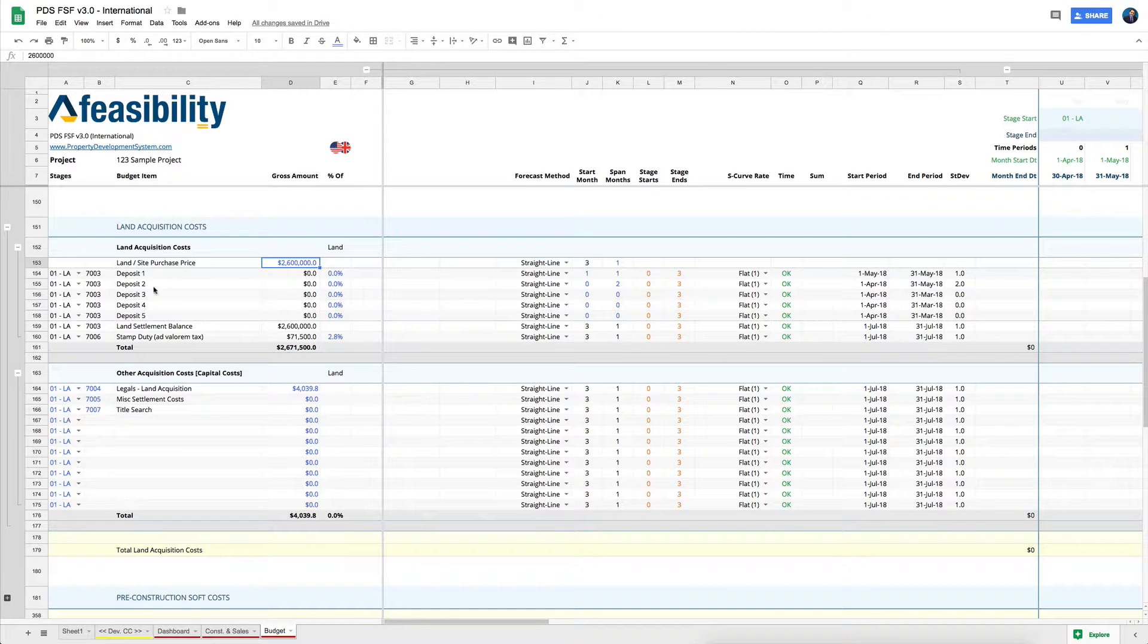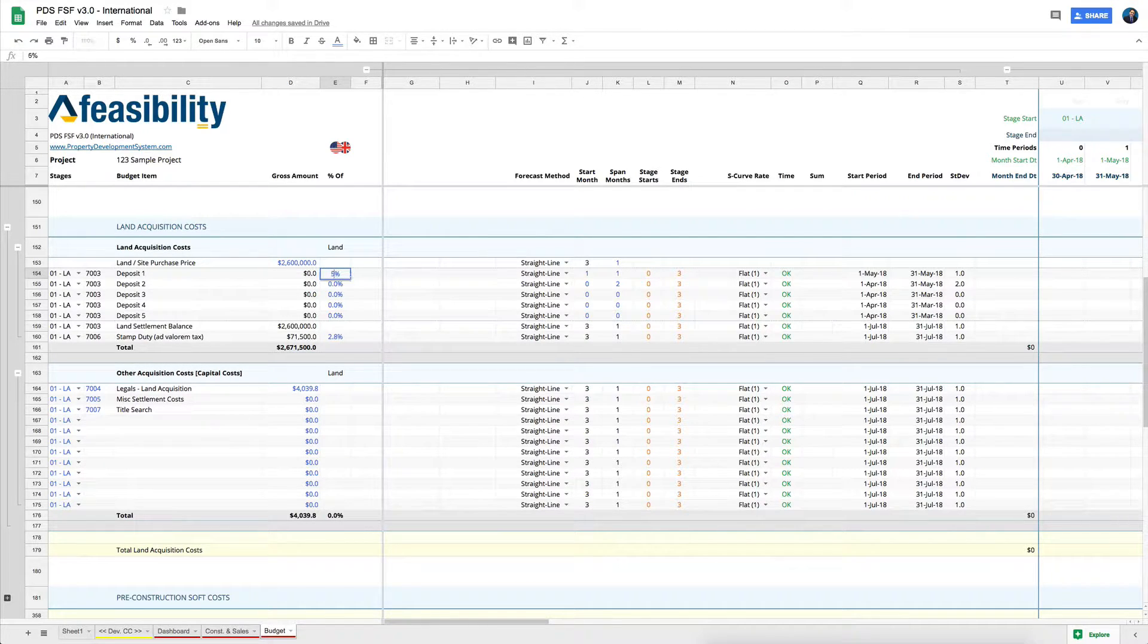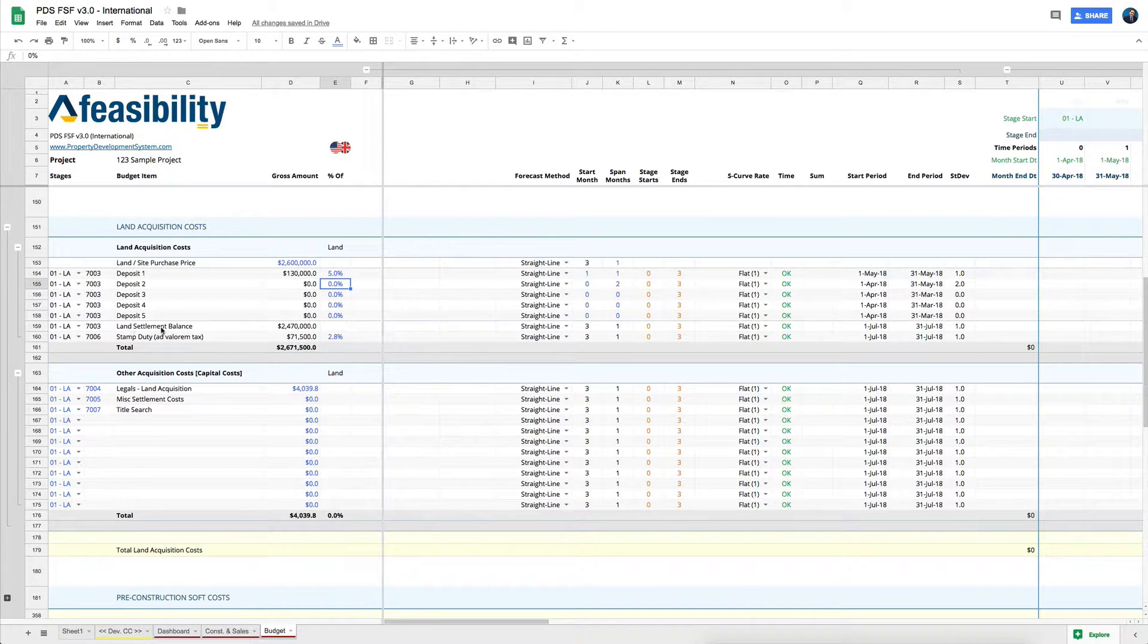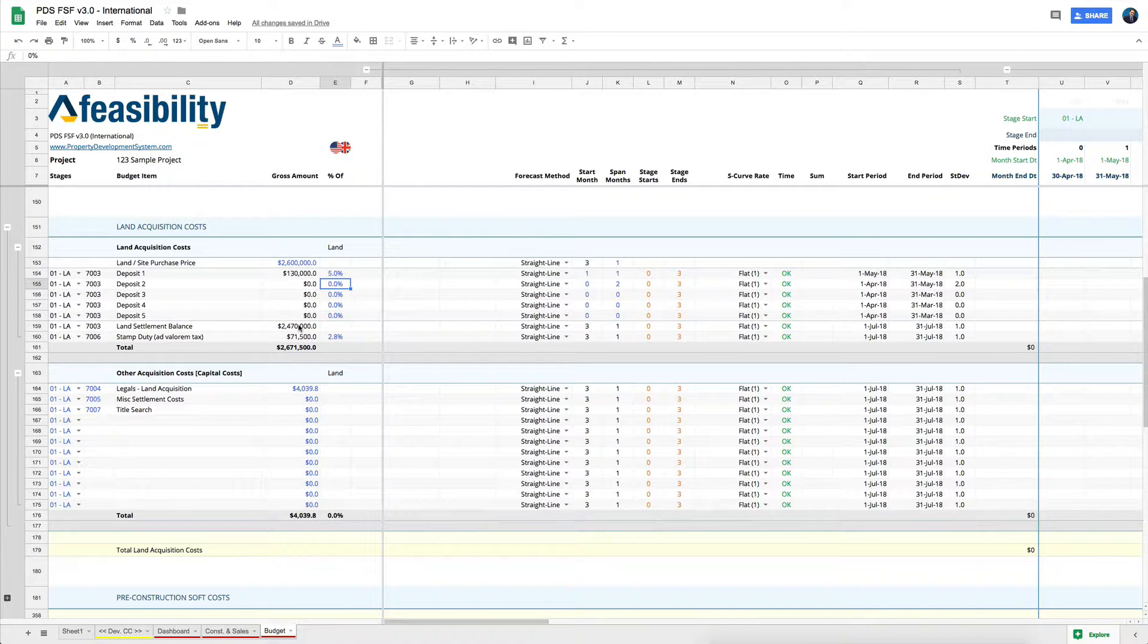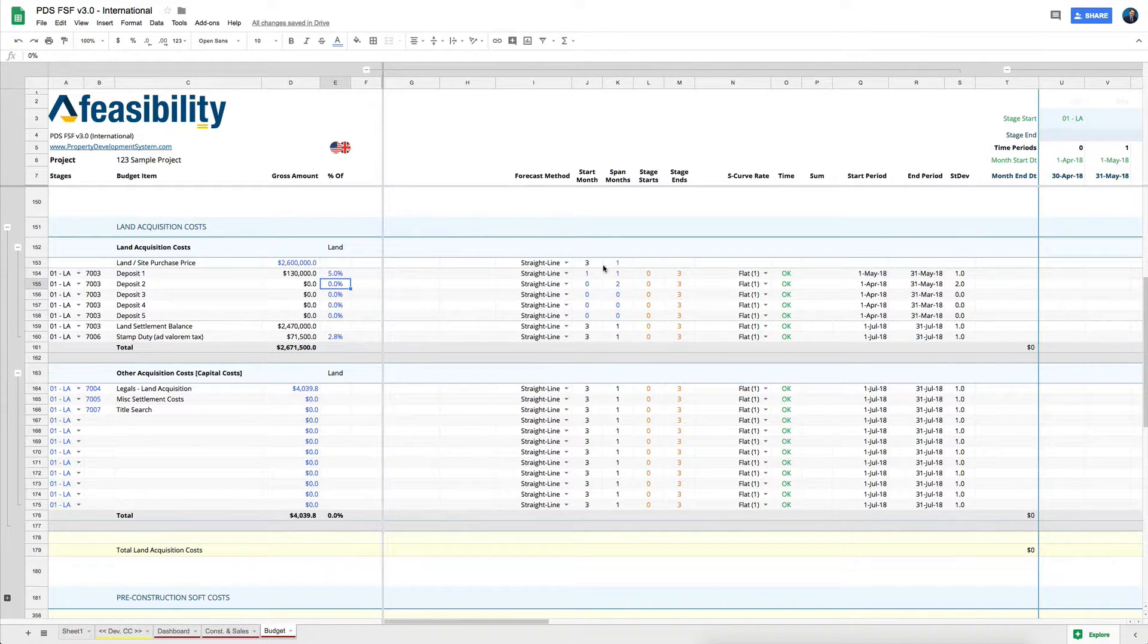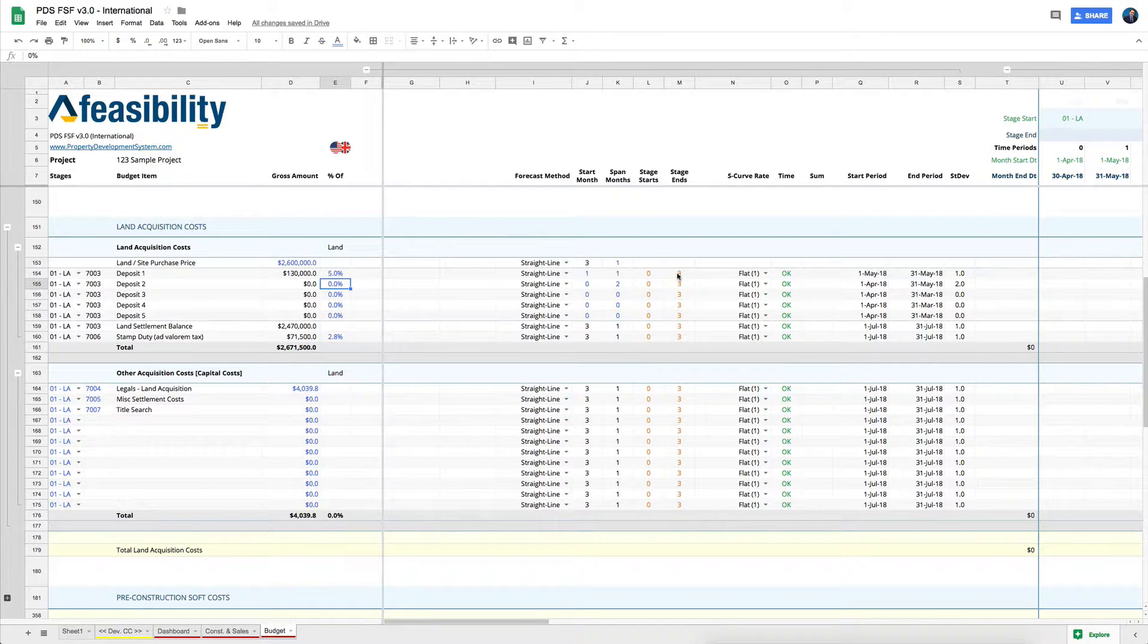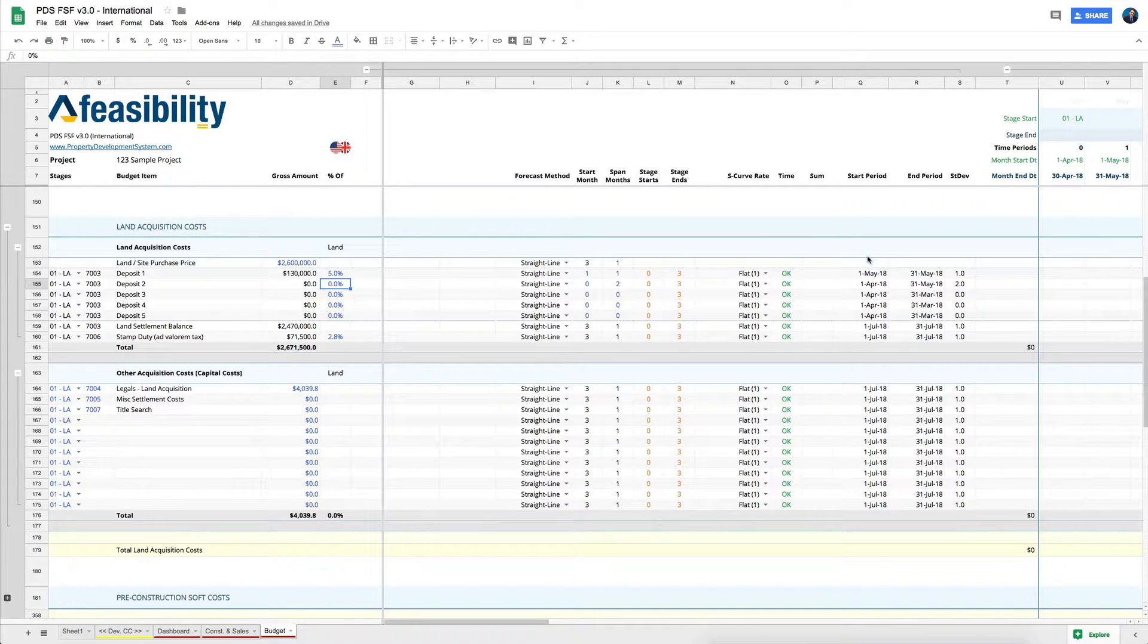They can come in at a different date, and you can come in and say, okay, 5% or something, and that gets adjusted and gives you the land settlement balance or whenever that balance is going to be. Automatically the start month is already taken - the last day when your stage actually ends, which is in this scenario, a month of May.